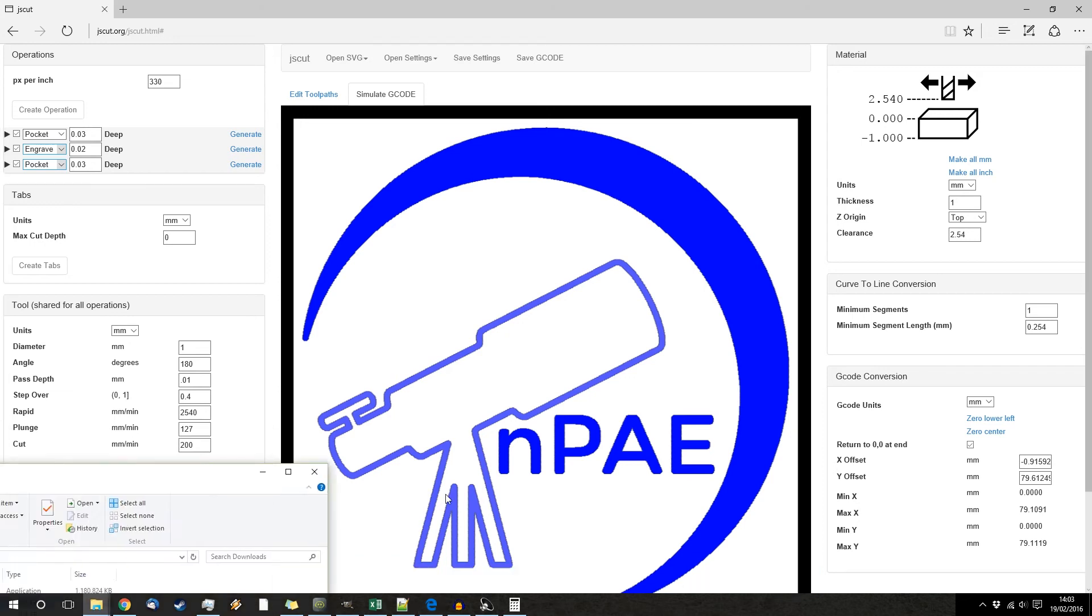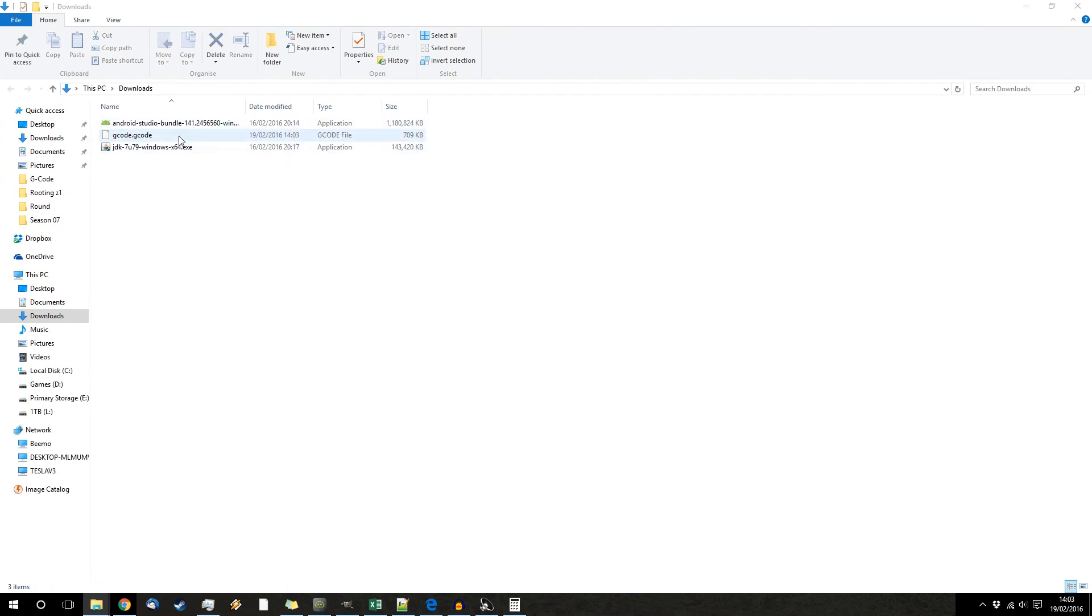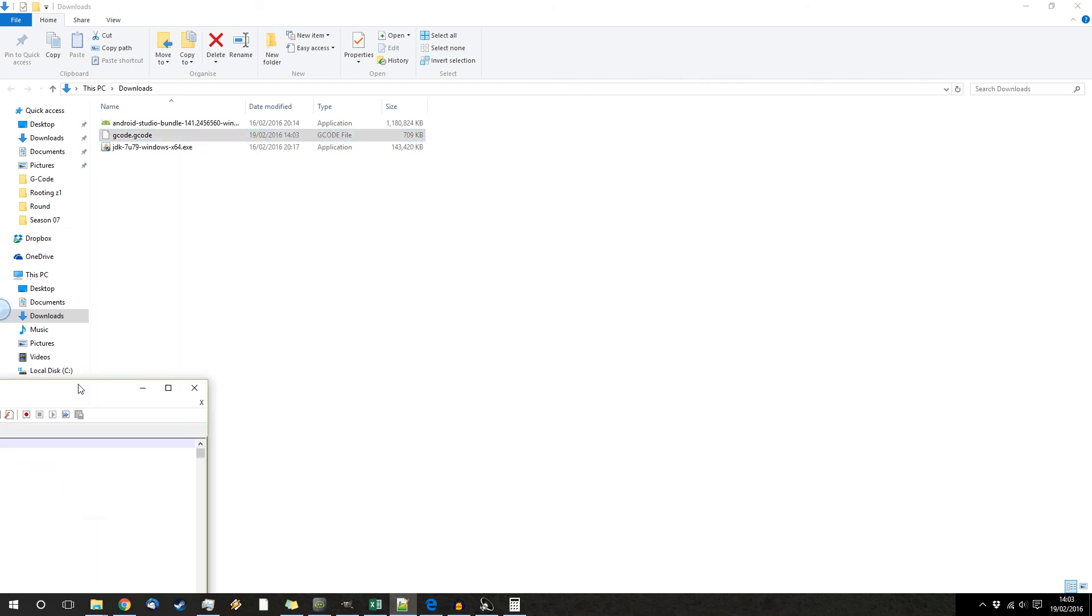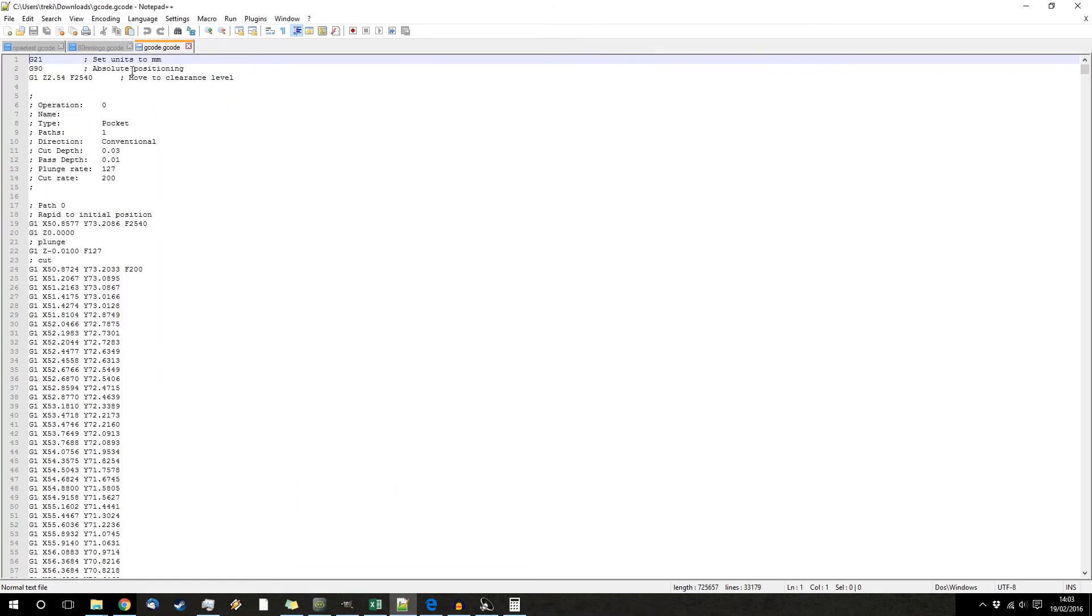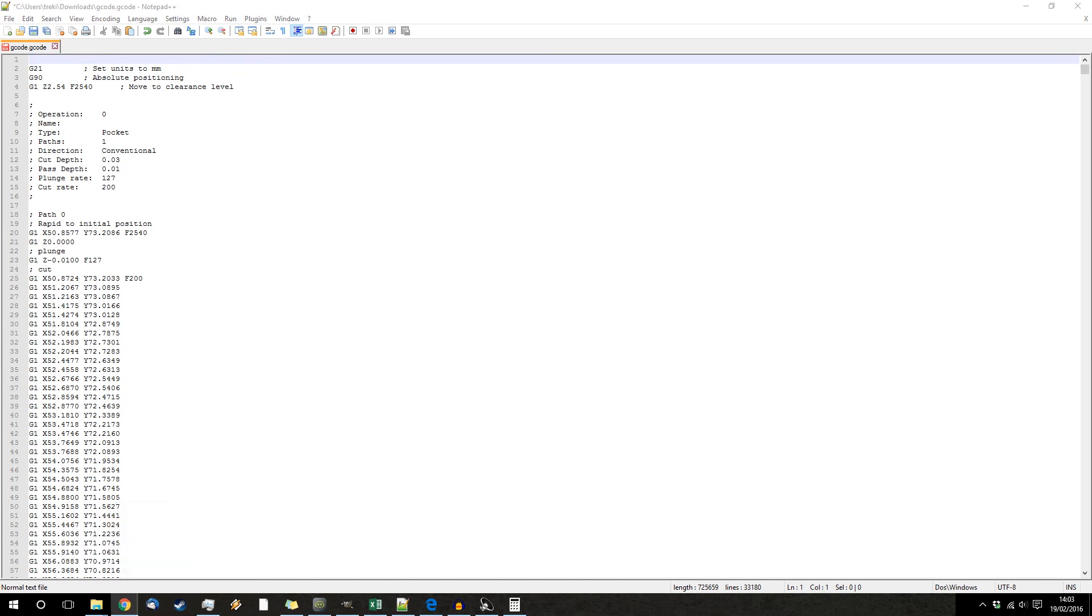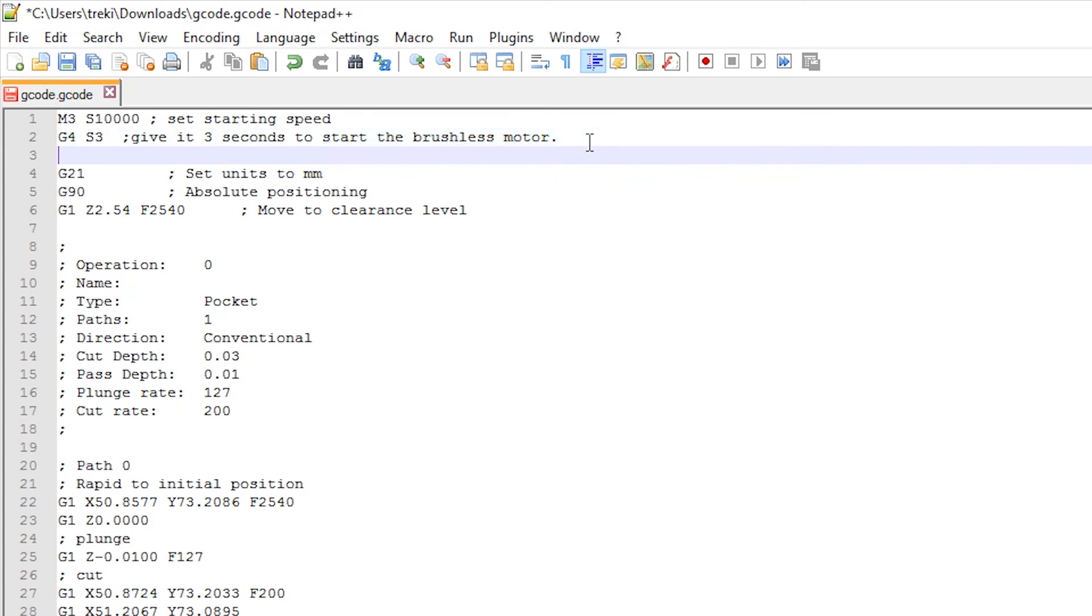And now you're going to need to open up the folder because you're going to need to change some stuff. So open it with a notepad editor, I use notepad plus plus. And now at the very beginning, you're going to need to paste in some code.